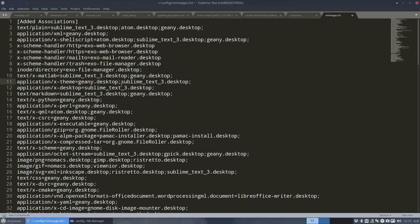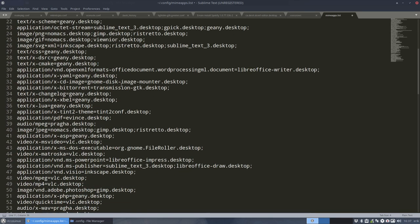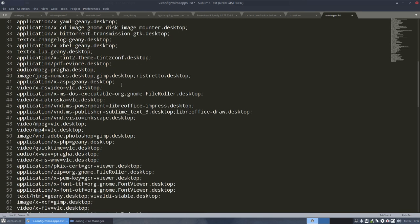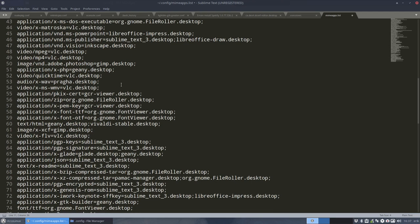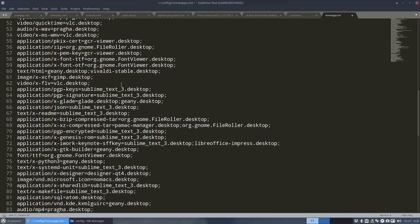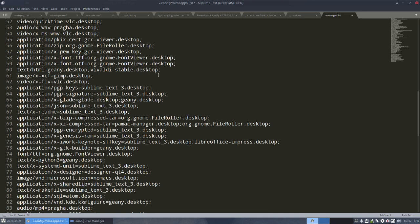So it's sometimes interesting to know that this mime apps list exists and you can take a look if anything is wrong. All right. Cheers.